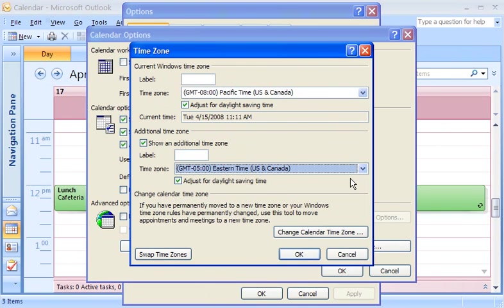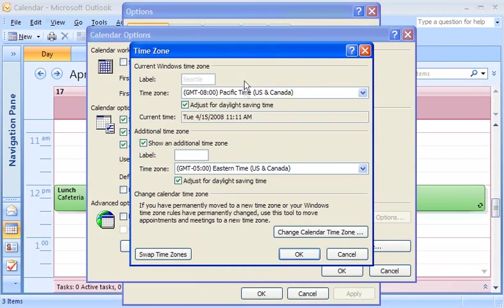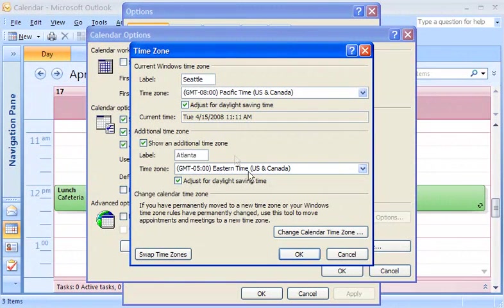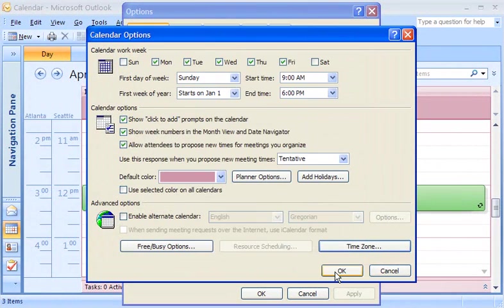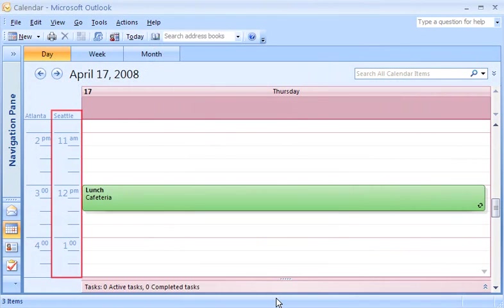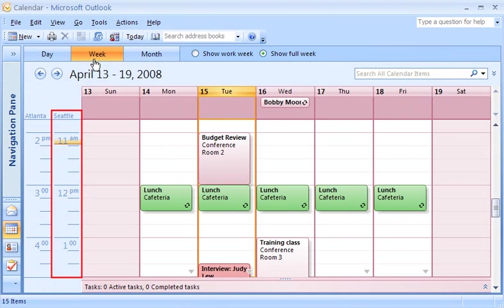You can even add your own labels to the time zone legends to make it clear which time legend corresponds to a time zone. I'll label the first one Seattle, and the second one Atlanta. Your primary time legend always appears adjacent to the calendar grid.